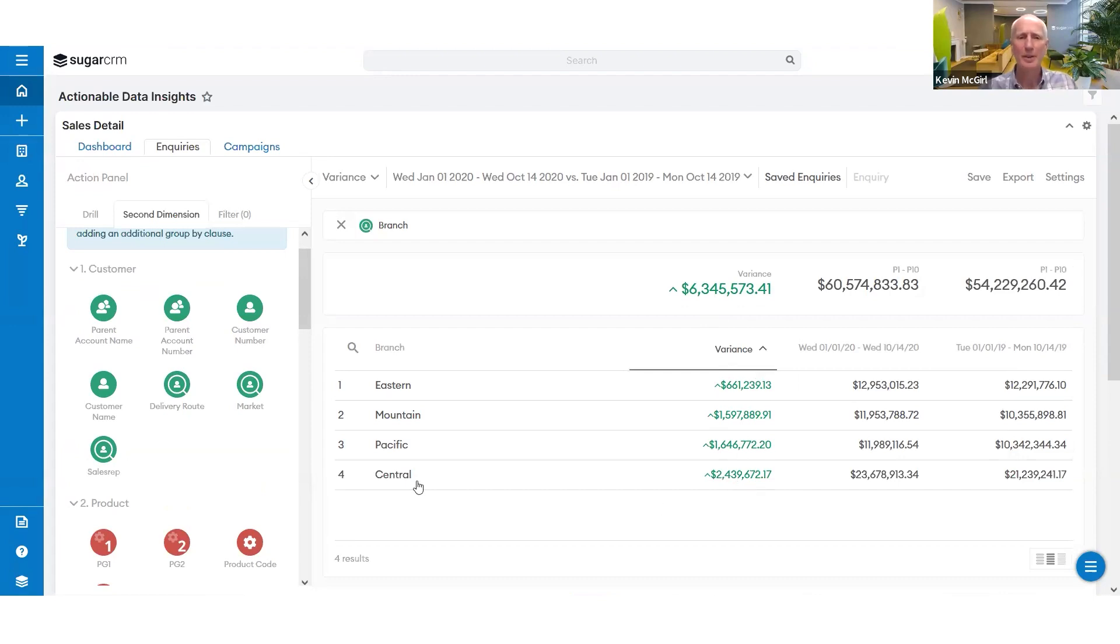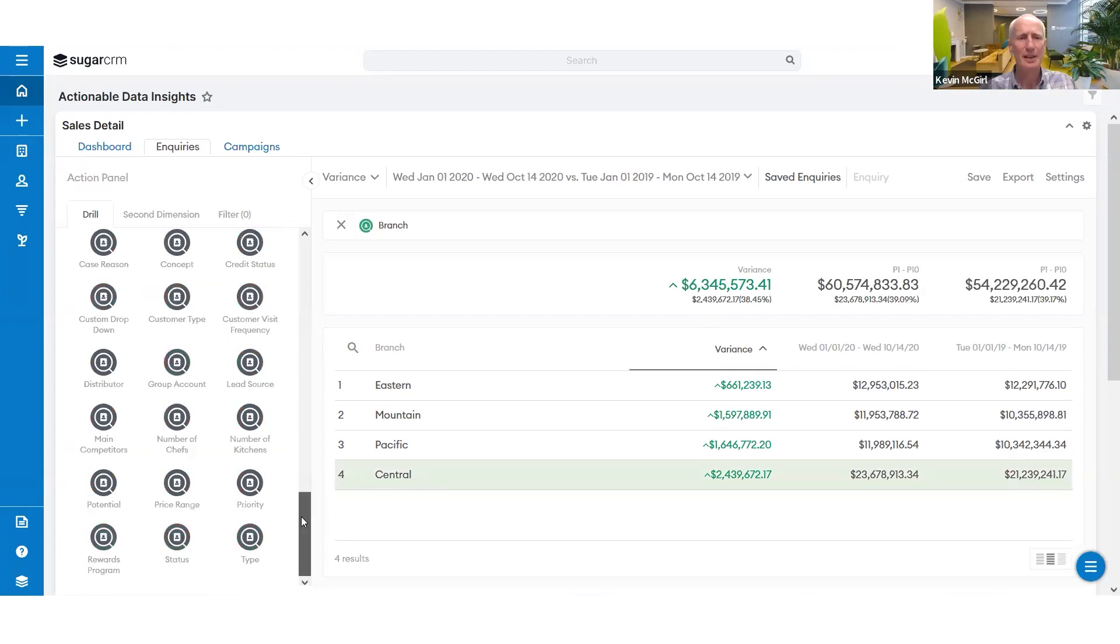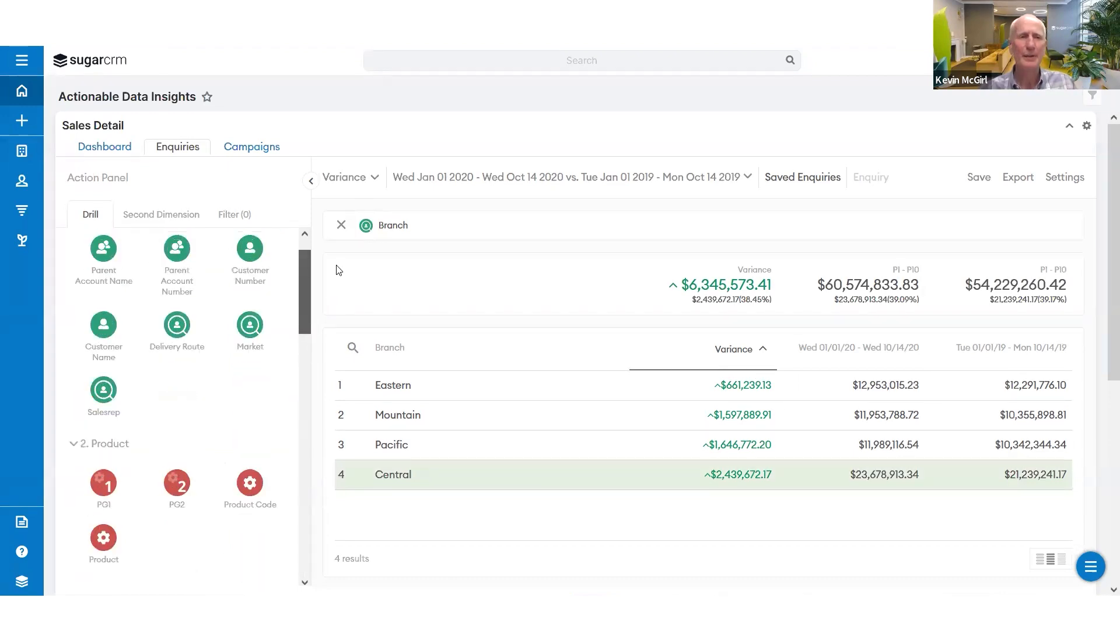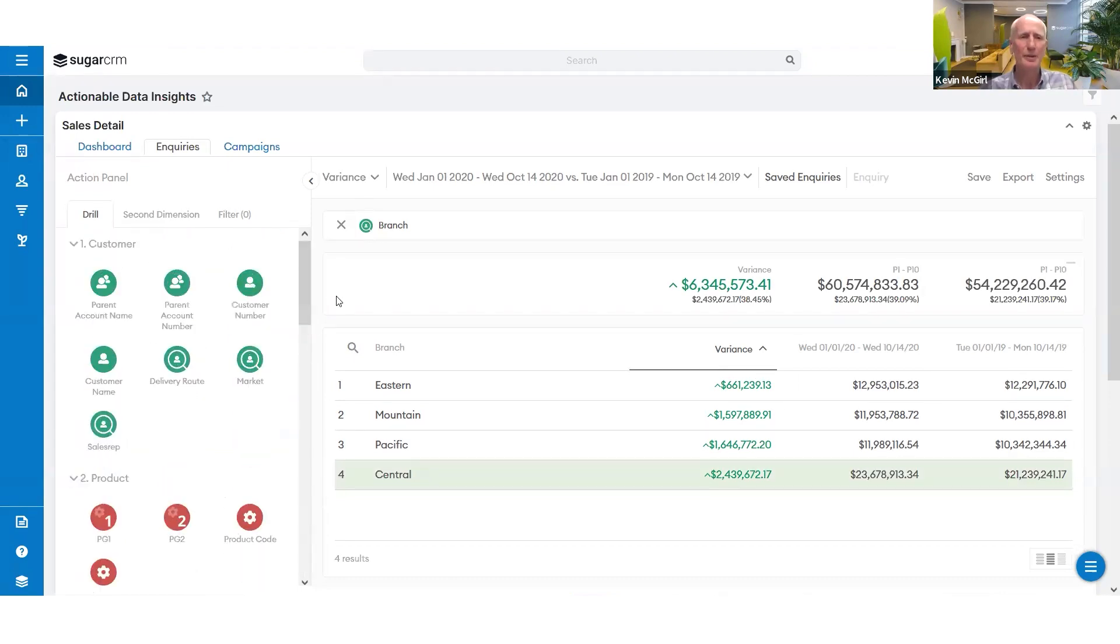I want to go look at my central team, which has grown pretty heavily there, and see is there any erosion or leakage there that I should be concerned with. Now I can drop to my customers, to my reps, to my markets.